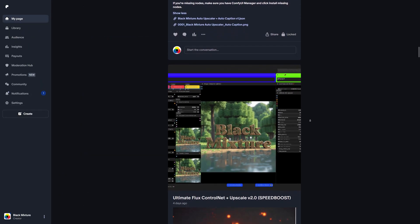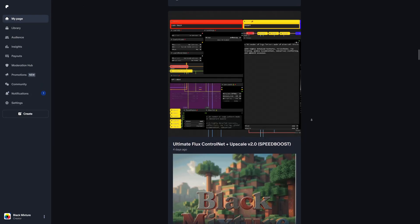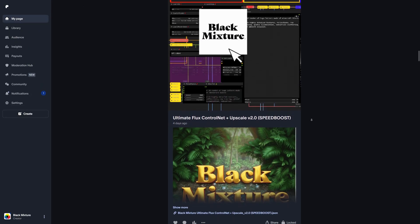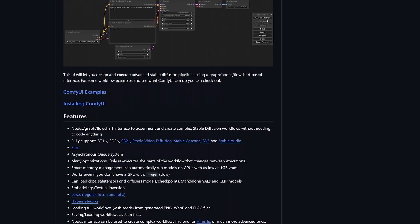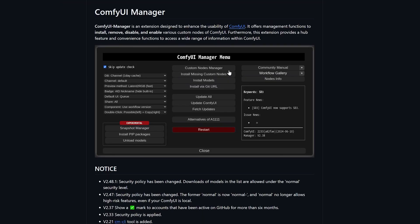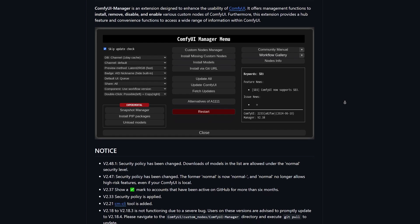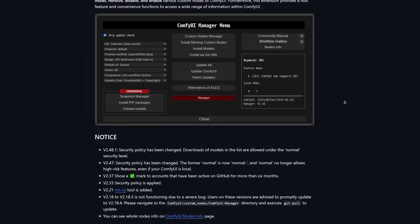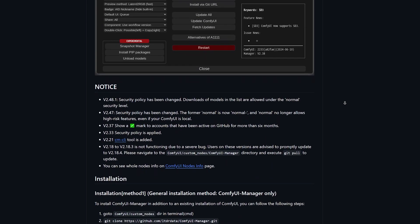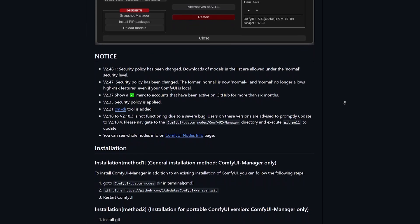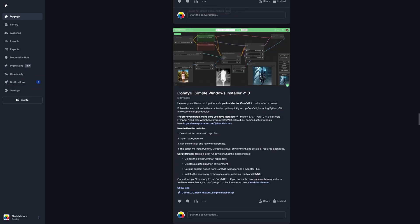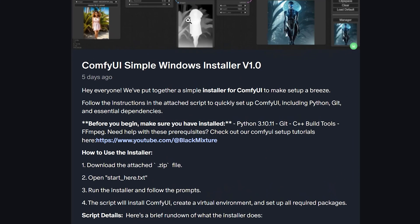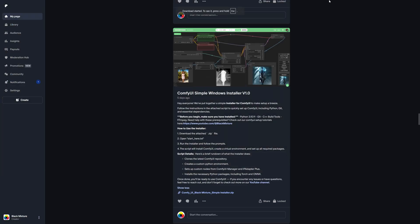We've covered installing ComfyUI in a previous video, but if you're new here, it's as simple as downloading it from the GitHub page and running the install.bat file. Once your ComfyUI is installed, make sure to also install the ComfyUI manager, which makes your life a million times easier by letting you download AI models and custom nodes right inside your browser. If you're having any trouble installing ComfyUI, we also have a one-click installer available on our Patreon page.